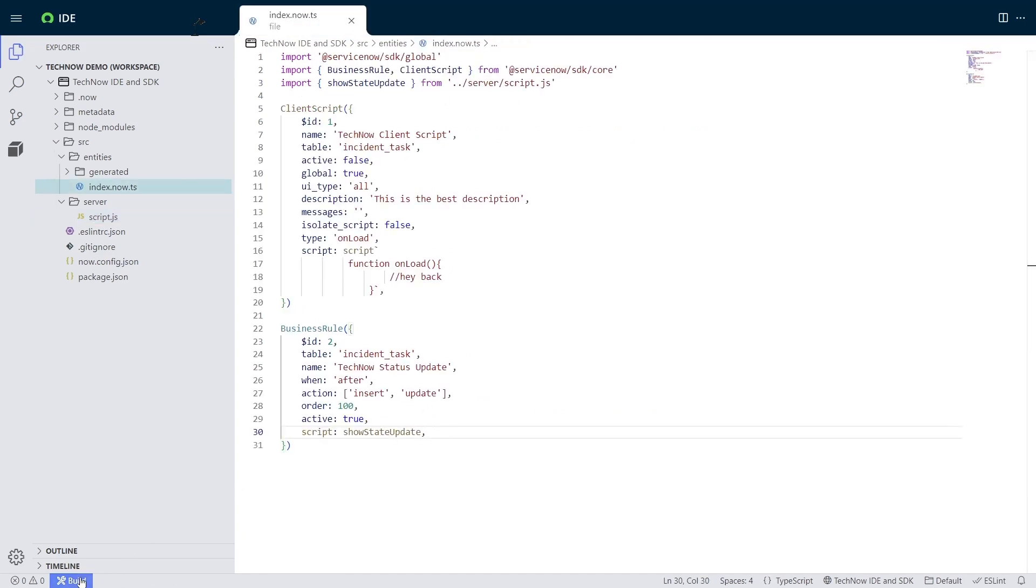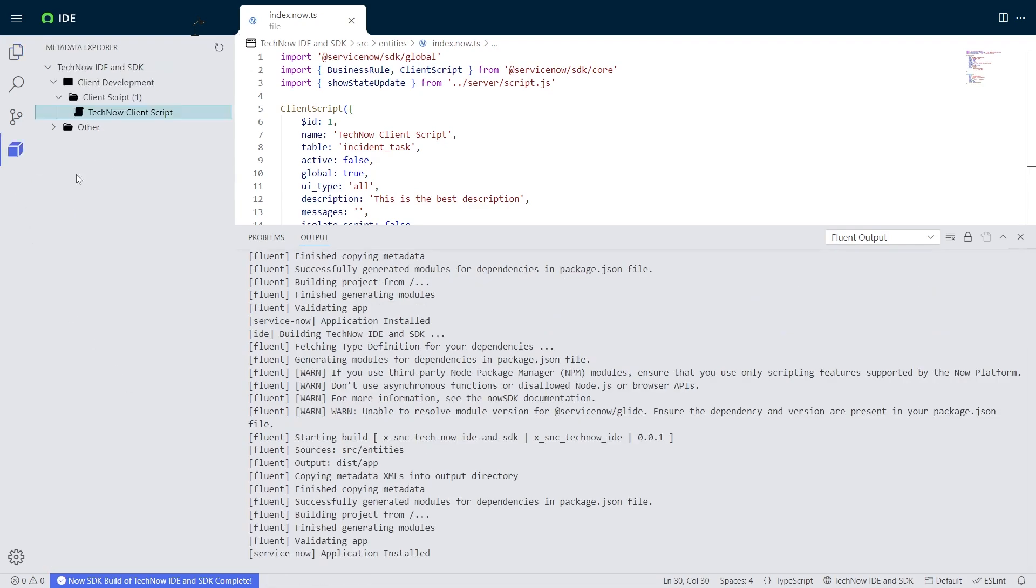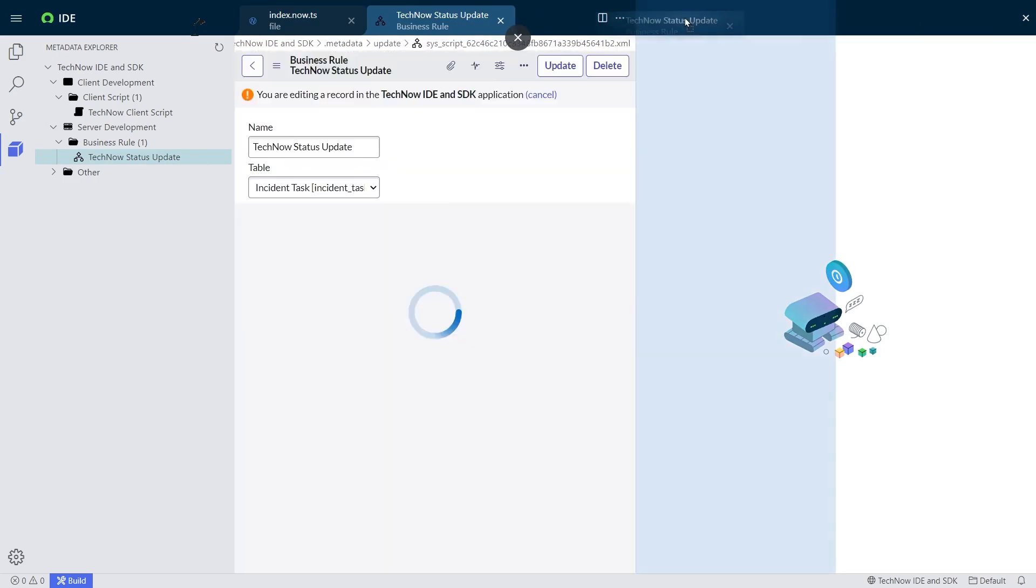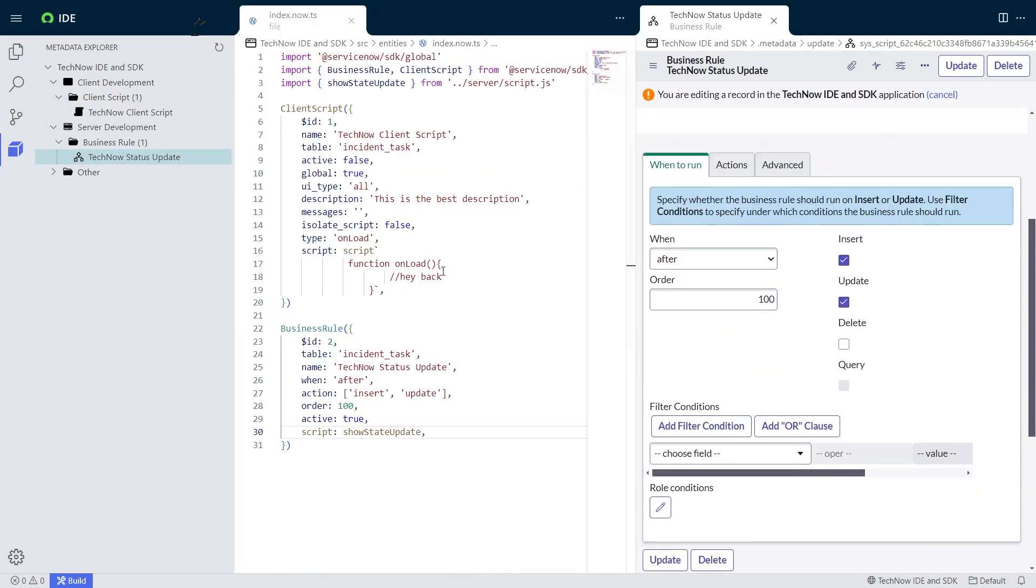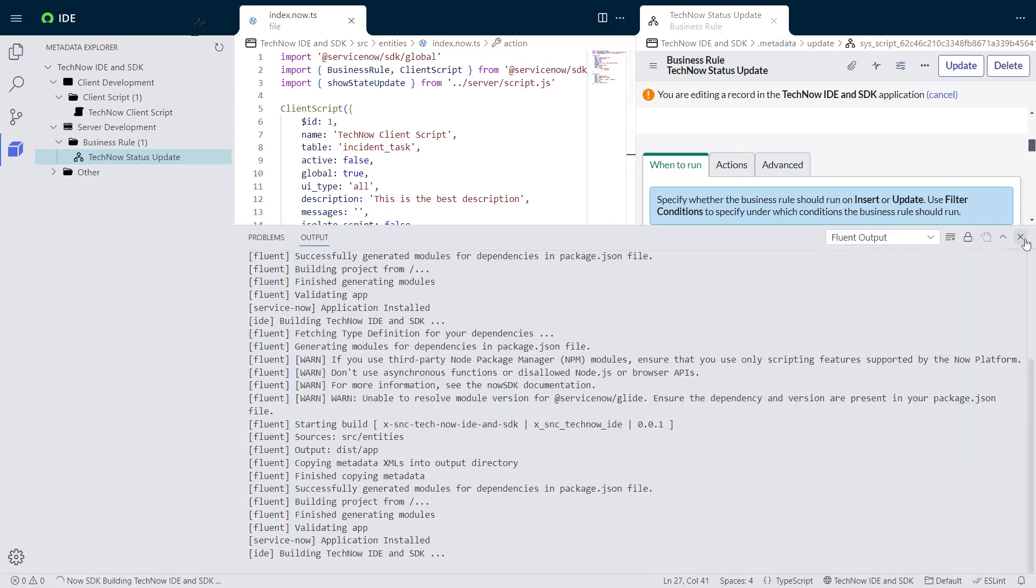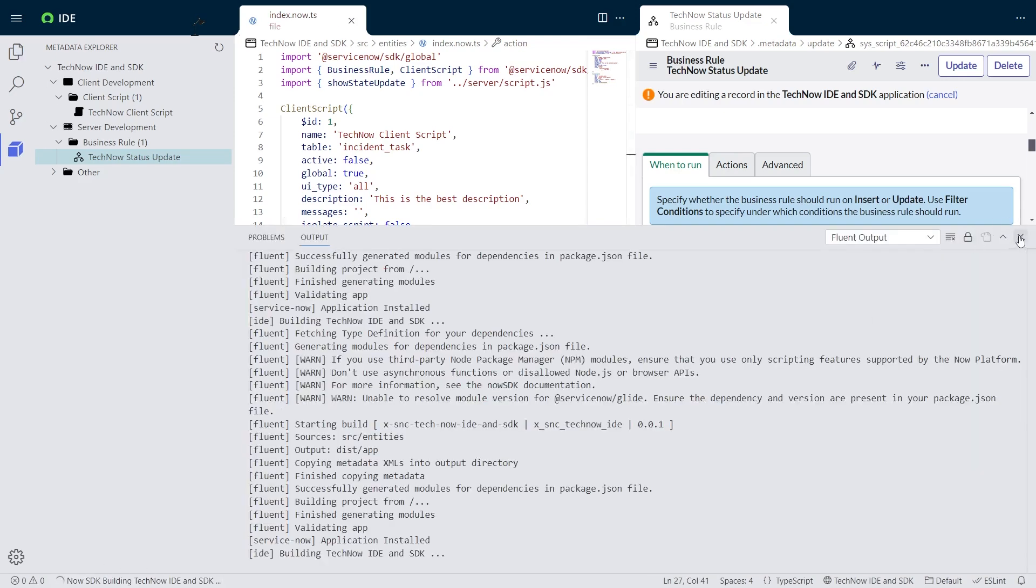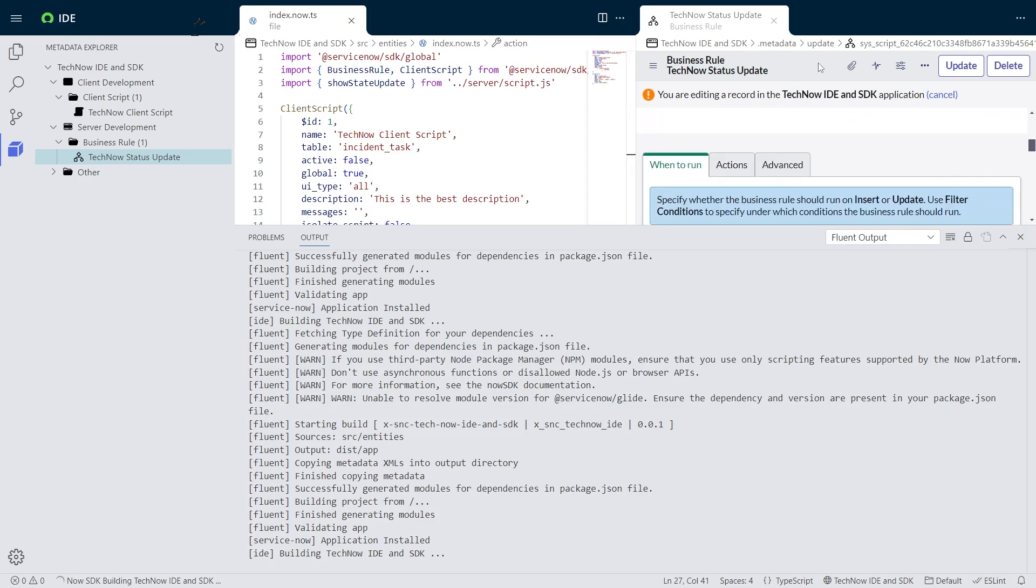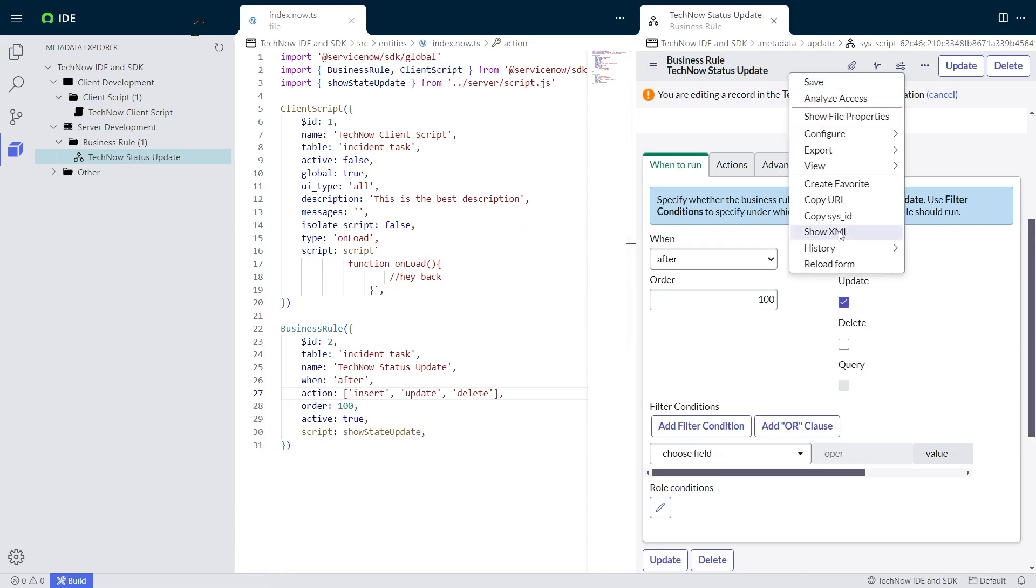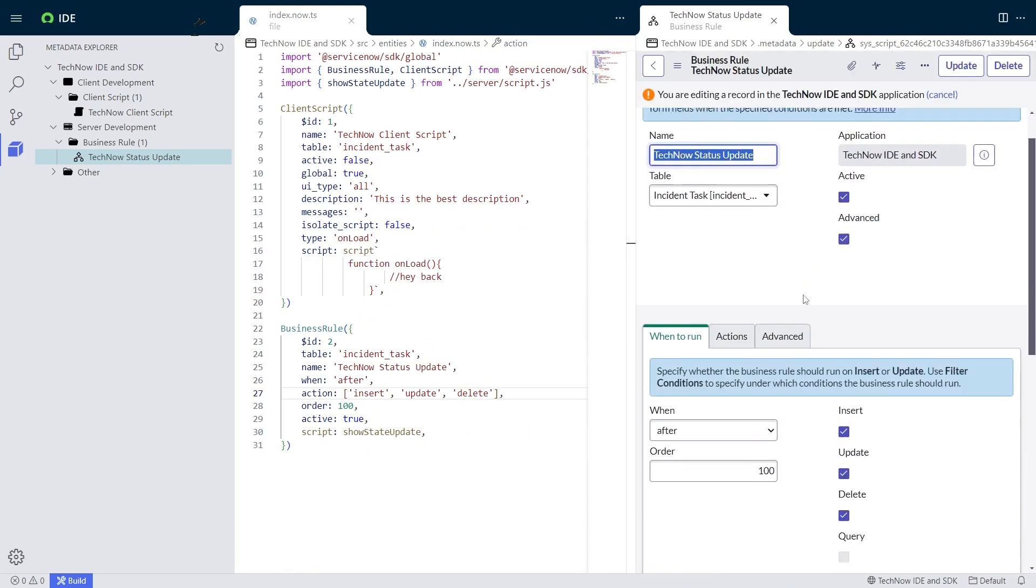So I'm going to go ahead and finish writing this business rule and build. And just like that client script, I'm going to go ahead and reveal it in the other window. And here's my brand new business role that I've made entirely out of script. And just like before, I can add a new change, build it again. And then if I refresh my record, we'll see that delete was added to my action.